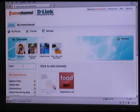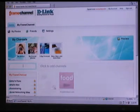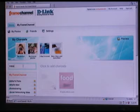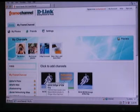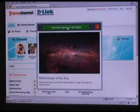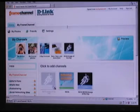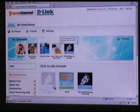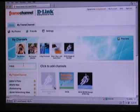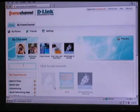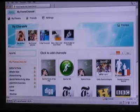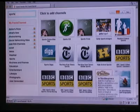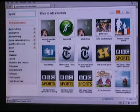I always like the NASA image of the day — those always look cool. You do the same thing: select it, click 'Add this channel to my frame,' and you can do whatever you want. If you're into sports, they have that too. Go ahead and go through and add whatever channels you want — there are hundreds and hundreds of them, and you'll see them automatically updated to your DIR-685.